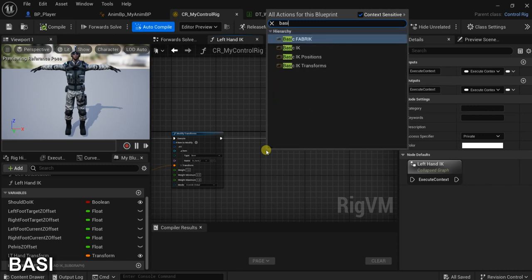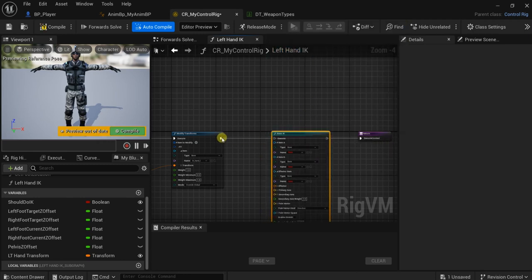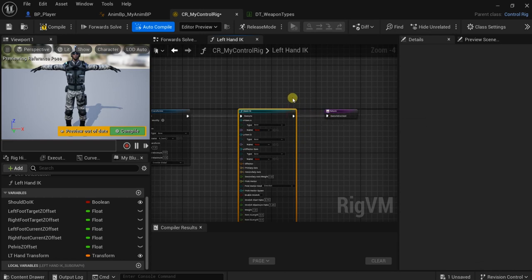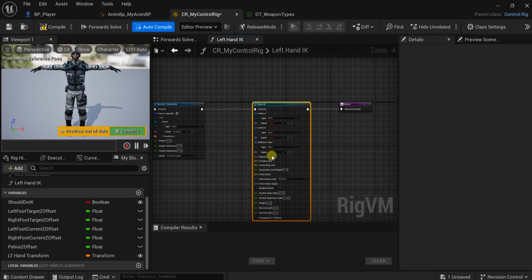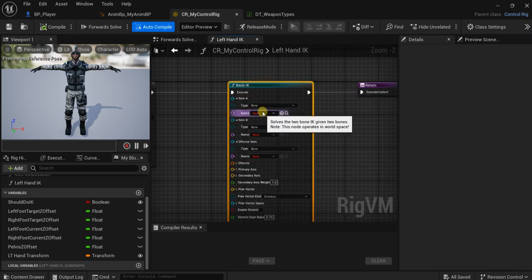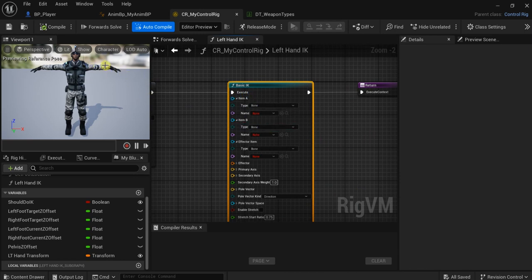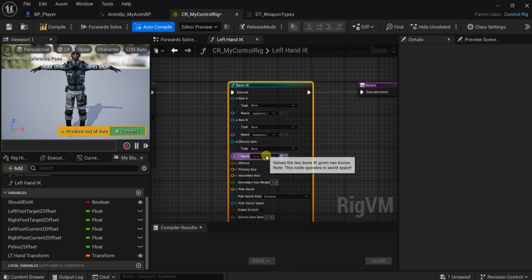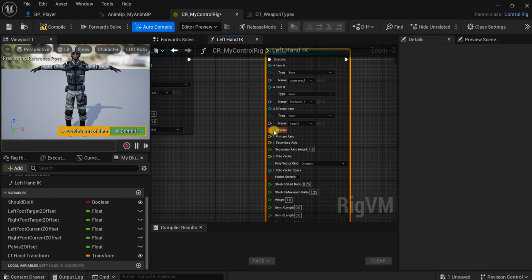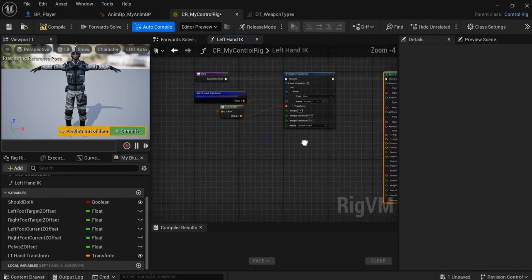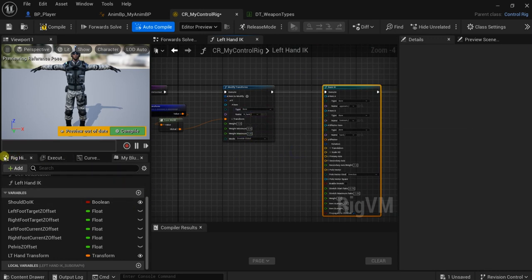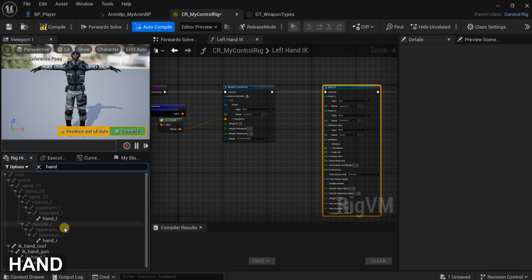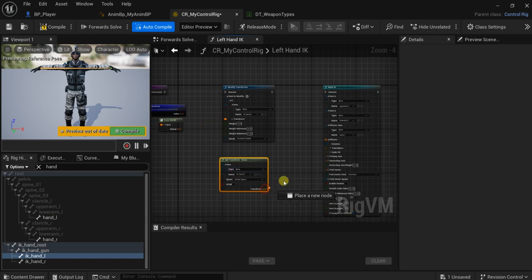Then after we modify the transform we need bone IK for the hand — or Basic IK. I will show you how to use Basic IK. The Item A will be the upper arm, Item B will be the lower arm, and the effector item will be the upper arm left, then lower arm left, and here is hand left. The effector is the IK left hand. Here I can get the bone connected transform and connect it to the effector.